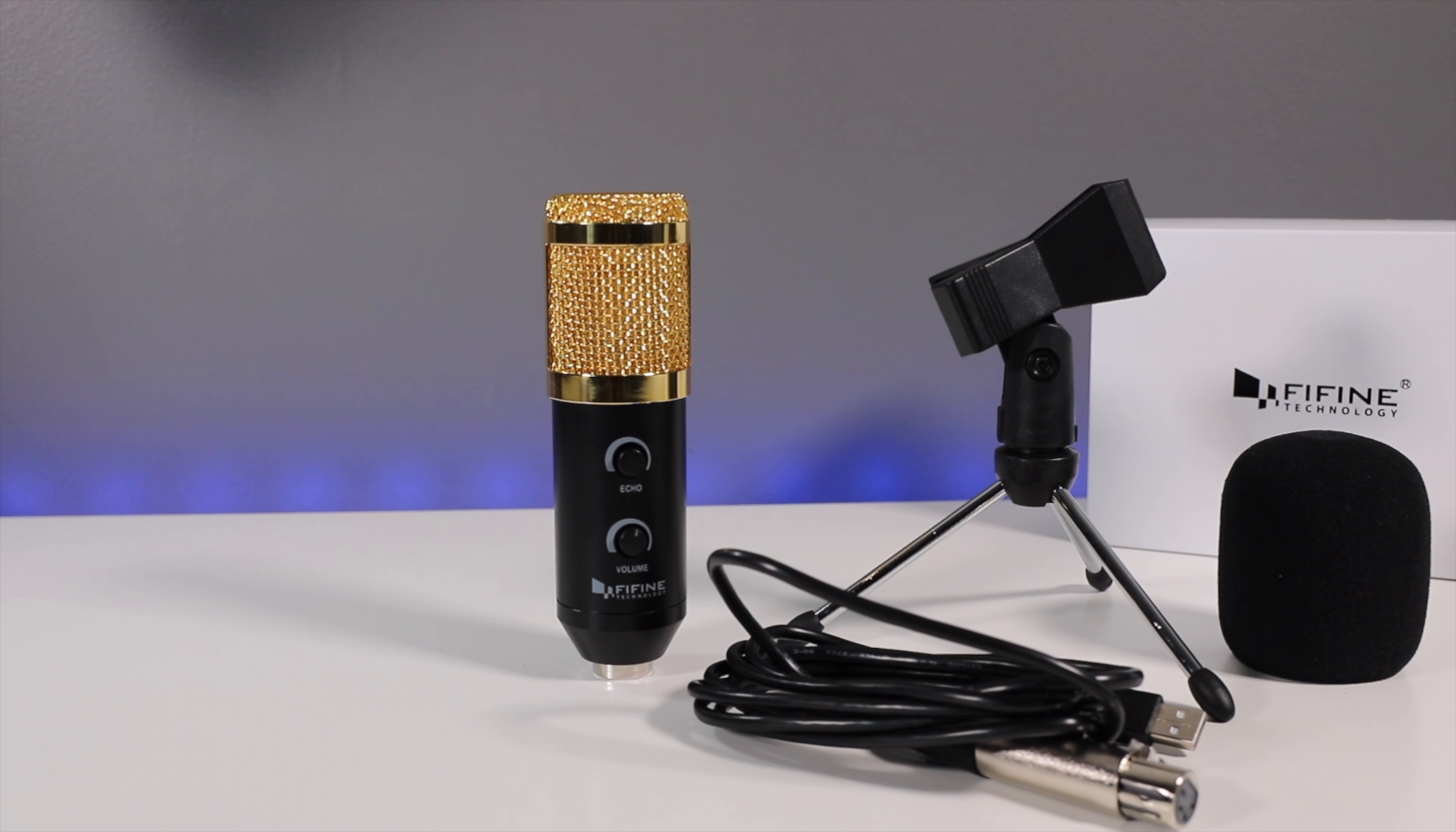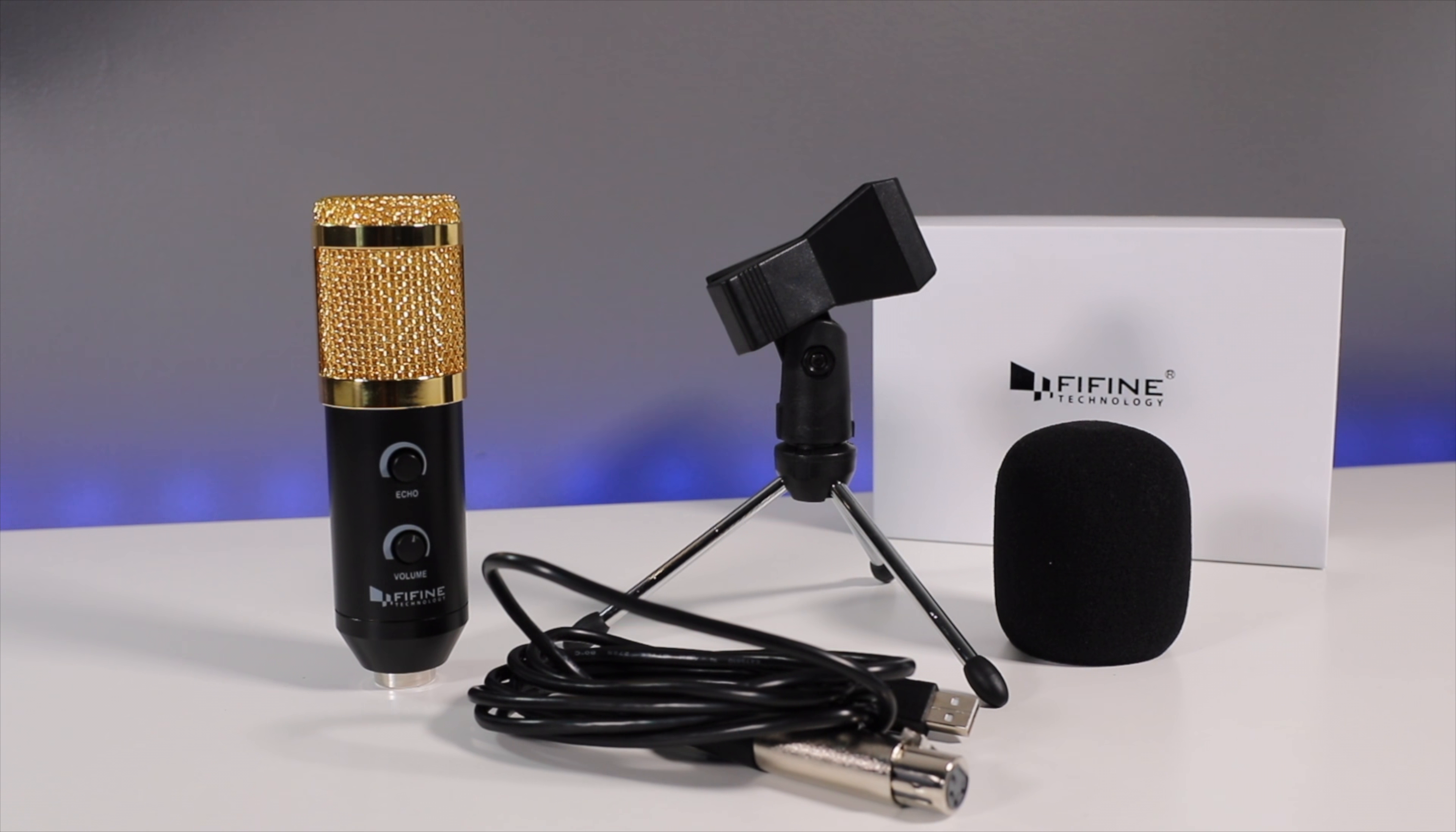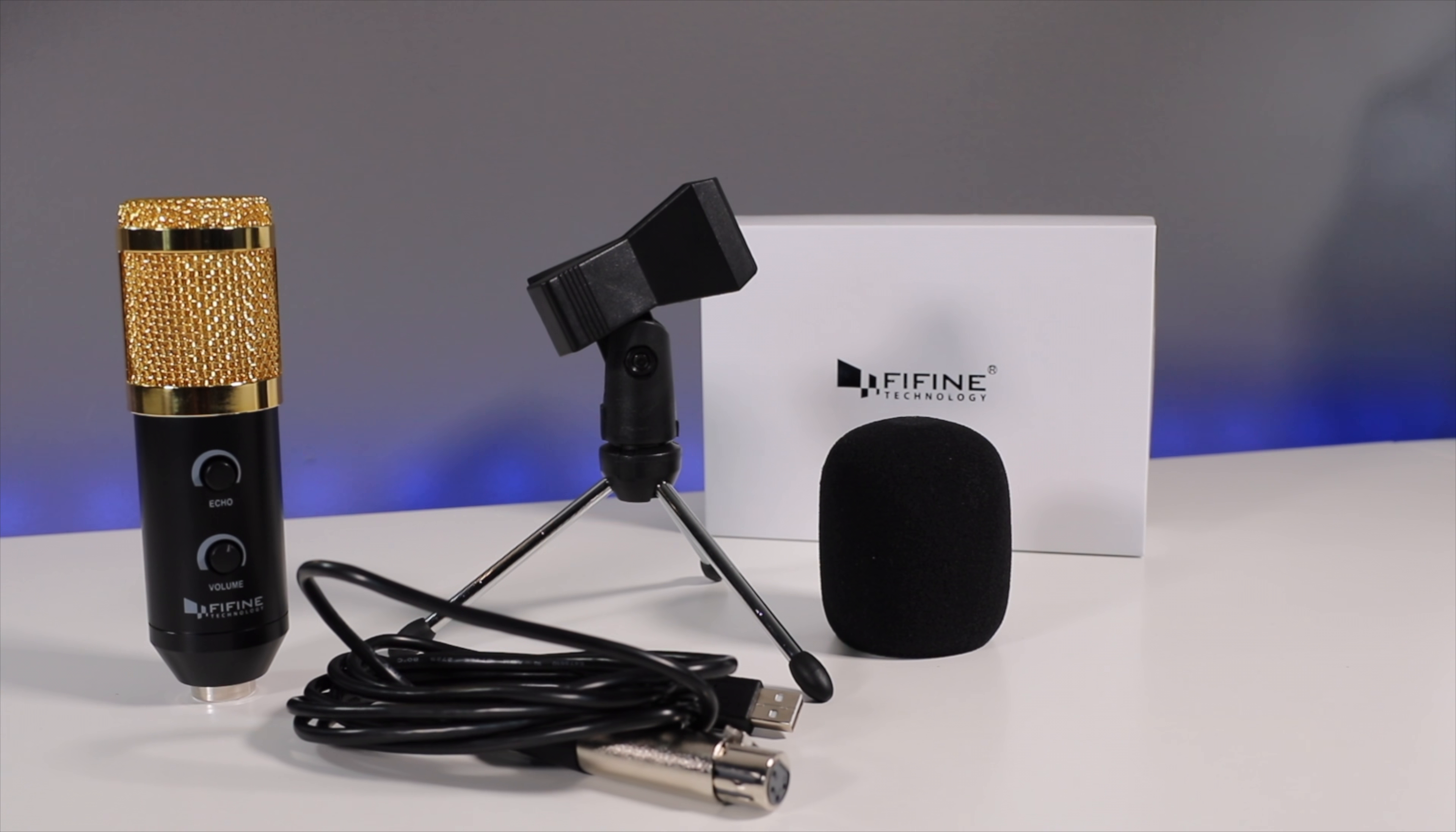Here you can see all the accessories alongside the microphone including the table tripod like I just mentioned. They give you a nice long USB cable that plugs into the bottom of the microphone and also a pop filter. A lot of microphones don't include it but this one does.